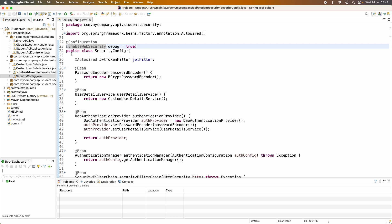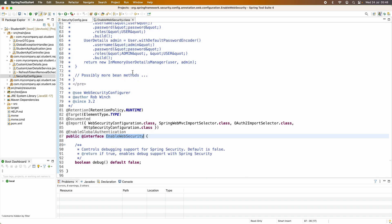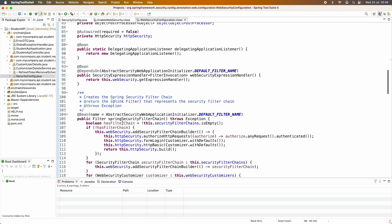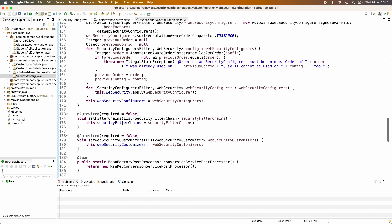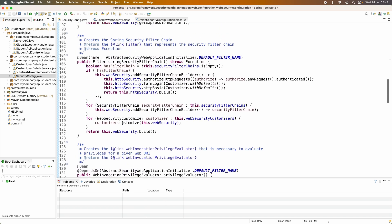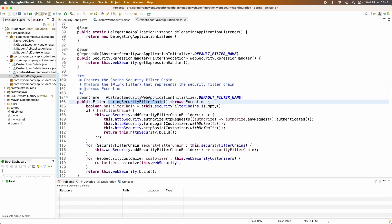Let me show you how this annotation works behind the scenes. In this Java Spring project, I have a security configuration class marked with the @EnableWebSecurity annotation. Let me dive deeper into the code of this annotation — you can see it imports several configuration classes, including WebSecurityConfiguration, which configures a Spring Security filter chain, authorizes HTTP requests and requires authentication by default.